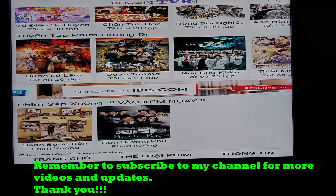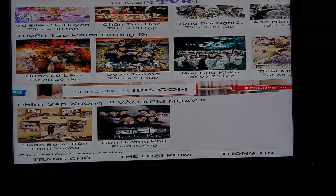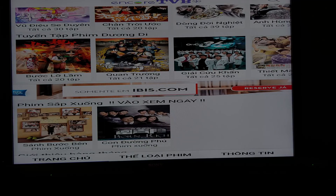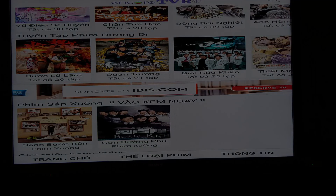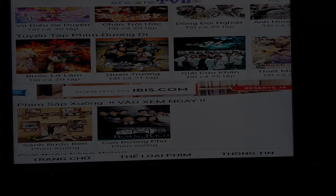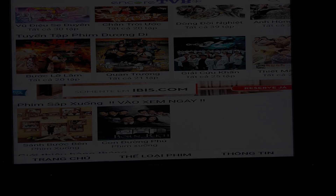Alright guys, thank you for watching. Please subscribe to my channel for more videos and updates. I will see you guys next time — thank you.